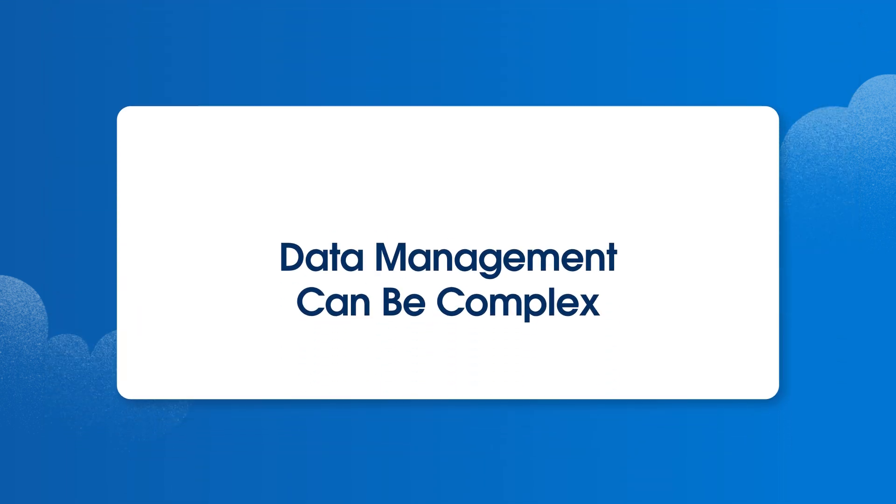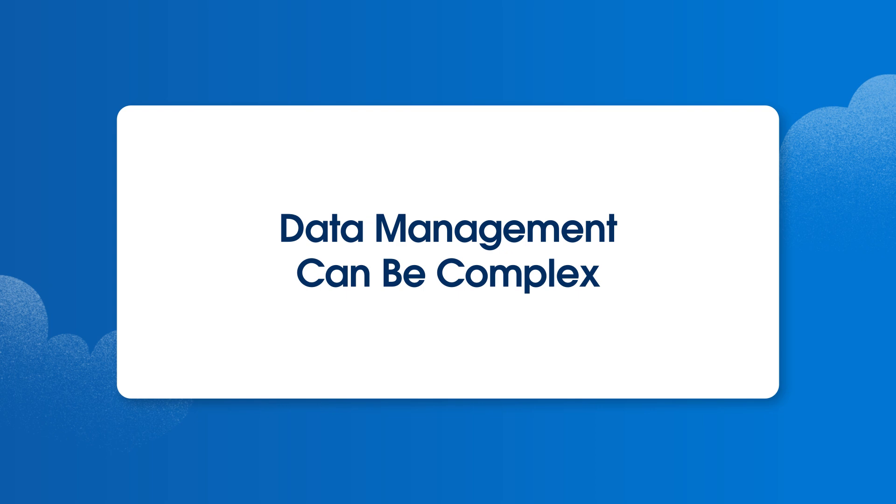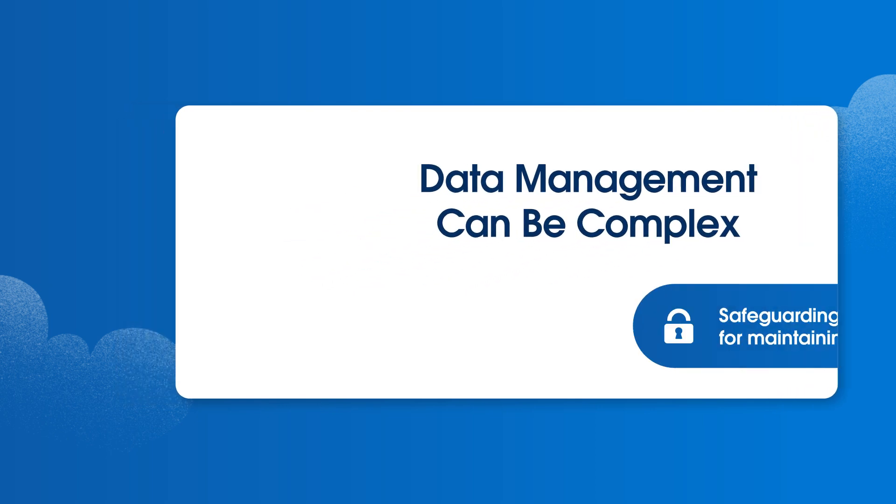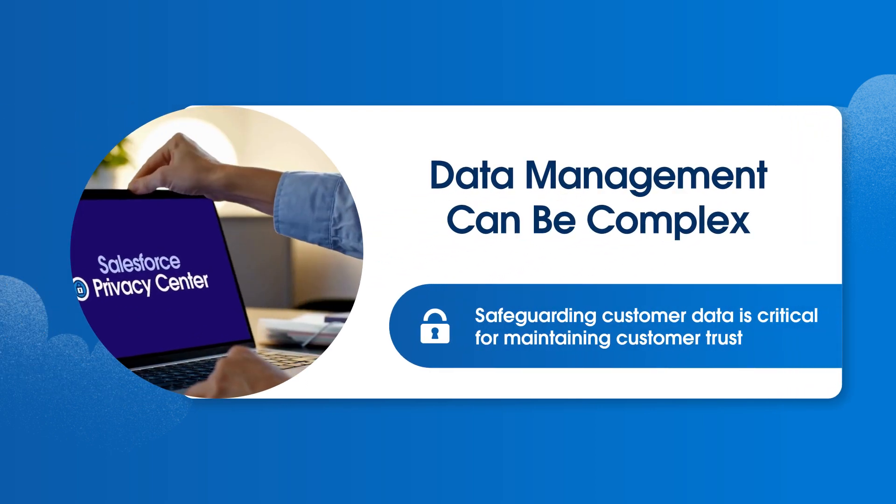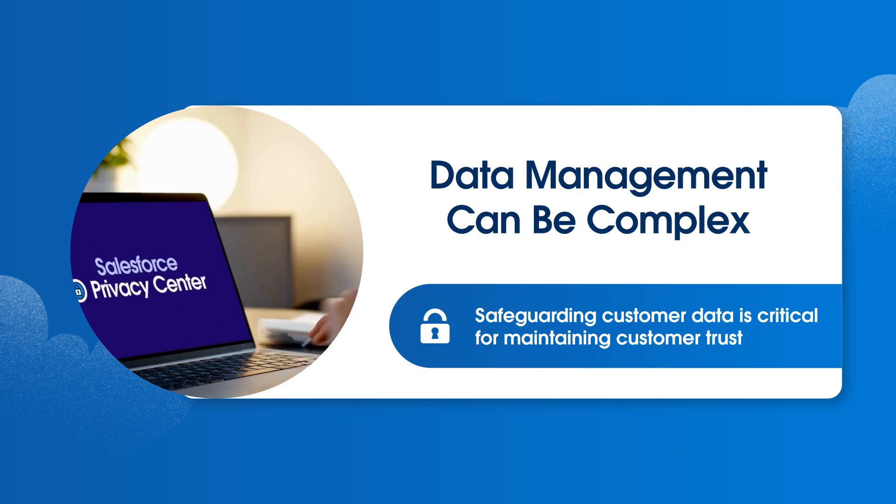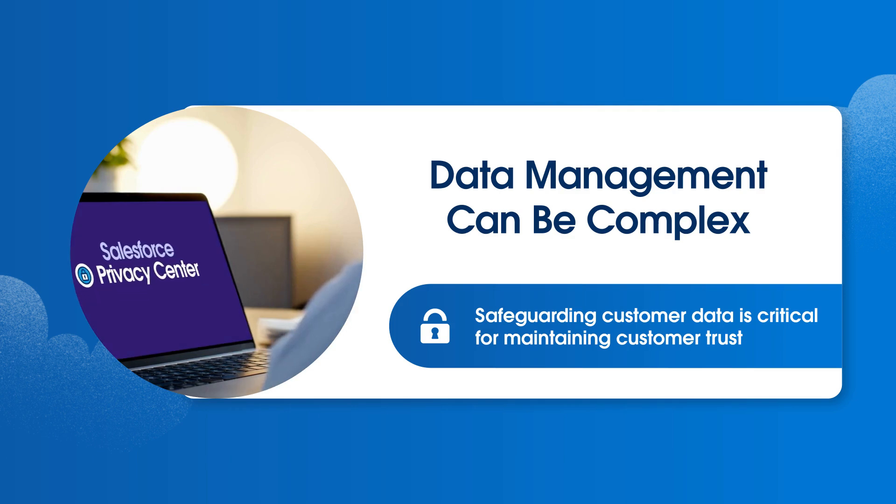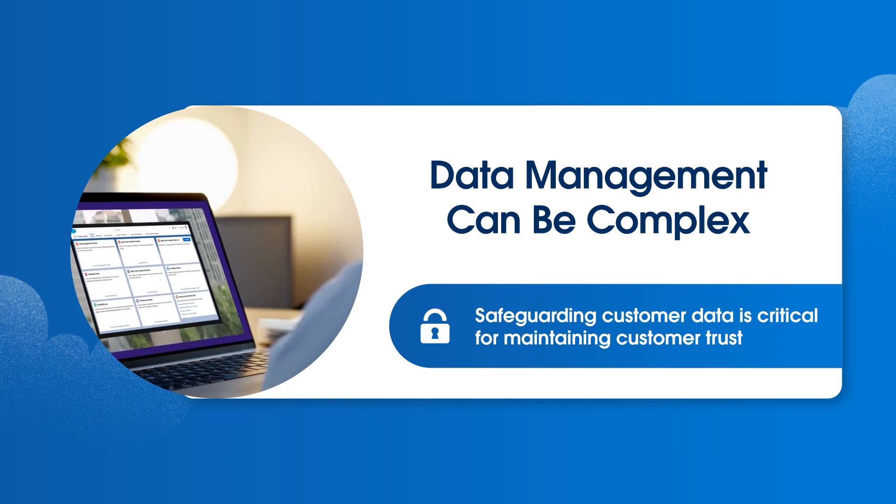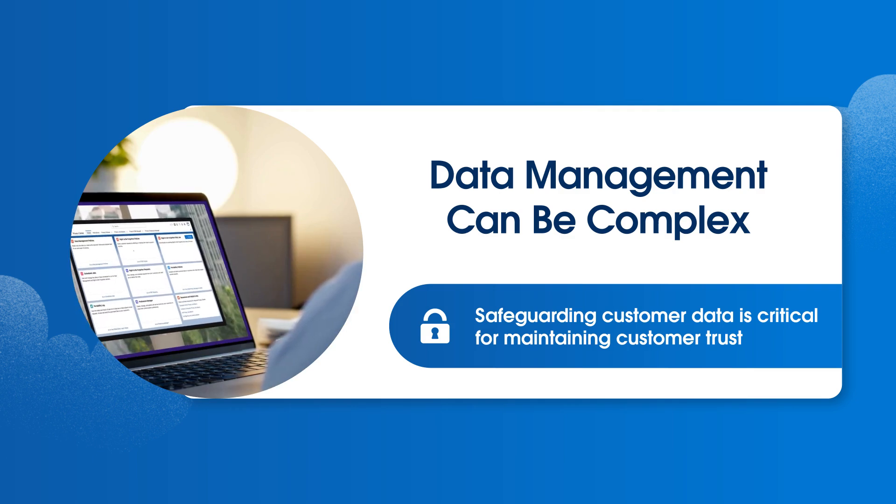Data management can be complex, especially when juggling competing priorities. But with growing data privacy concerns, safeguarding customer data is not just a legal obligation, it's critical for maintaining customer trust.